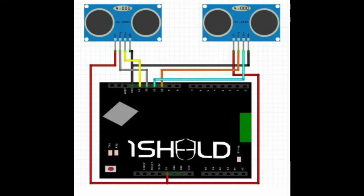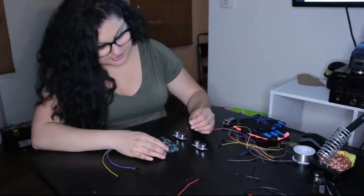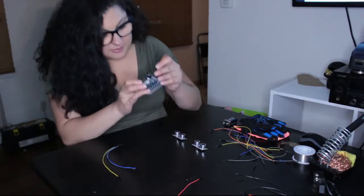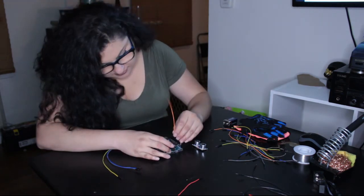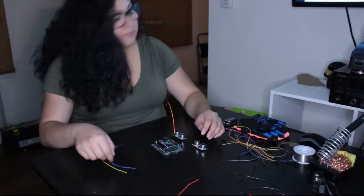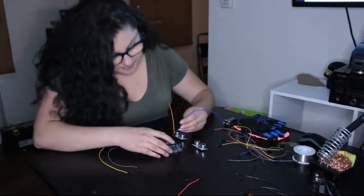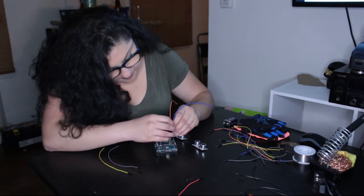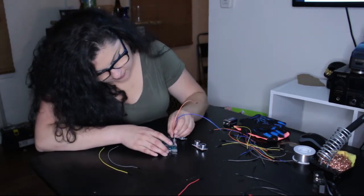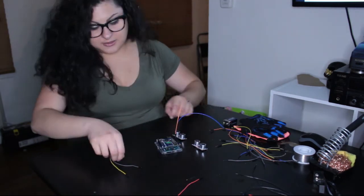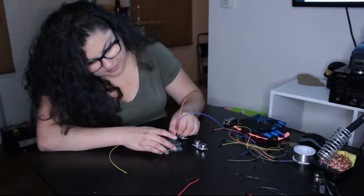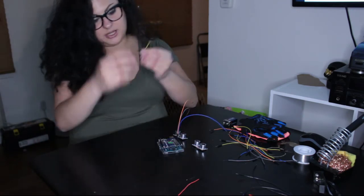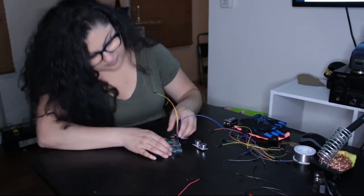This is the wire map so I will connect these colors from the OneShield to the sensors. I have the map on the TV as a reference. So the orange cable goes into pin 10. The blue cable goes into pin 11. The grey cable goes into pin 12. And the yellow cable goes into pin 13.